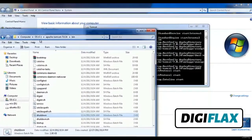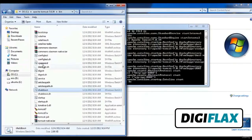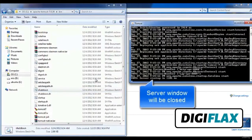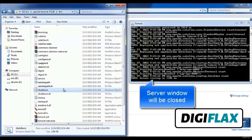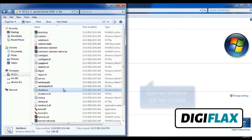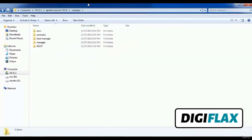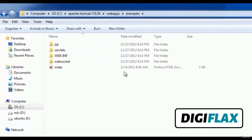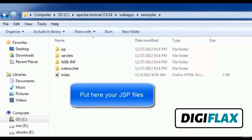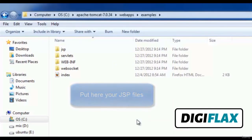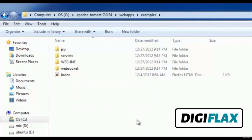If I click on the shutdown file, the server window will be closed and the server is stopped. This is the directory where we can put our JSP files so that we can run them in the browser.